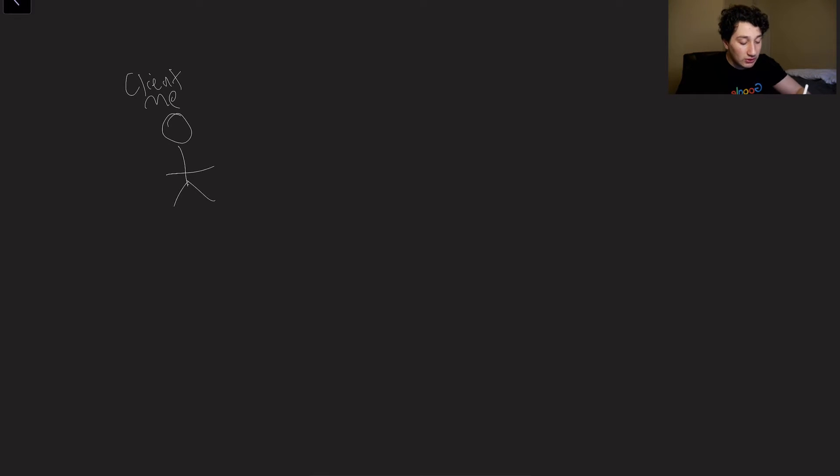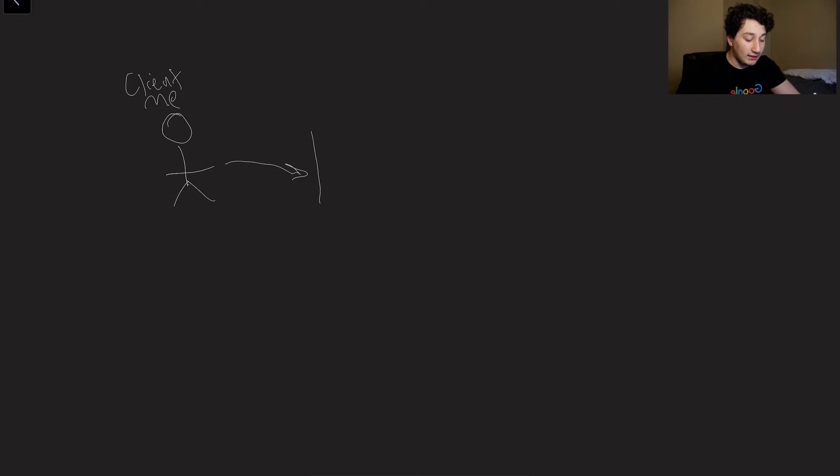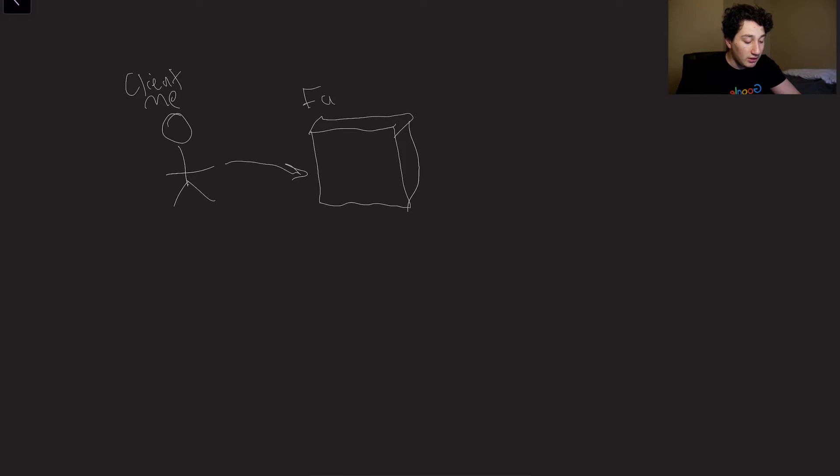So let's go ahead and show that tradeoff. Here I am drawing a nice little arrow. And then if we're talking about Facebook, for example, here is the Facebook application server, which will probably be located in one of their data centers.